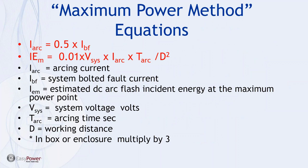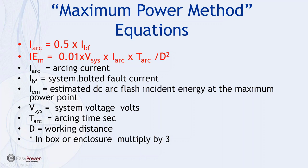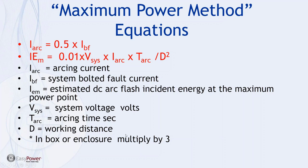So the maximum power method equations basically tell us that the arcing current is 50% of the maximum bolted fault current and that the instant energy is equal to this second equation where we have the arcing current, the system voltage, the estimated arc instant energy to maximum point, the system voltage in V, and the arcing time in seconds, and then the working distance squared. And then if we're looking or talking about a fault in an enclosure, there's a multiplication factor that varies based upon which study you're looking at, but it's roughly a 3x type of multiplication effect.